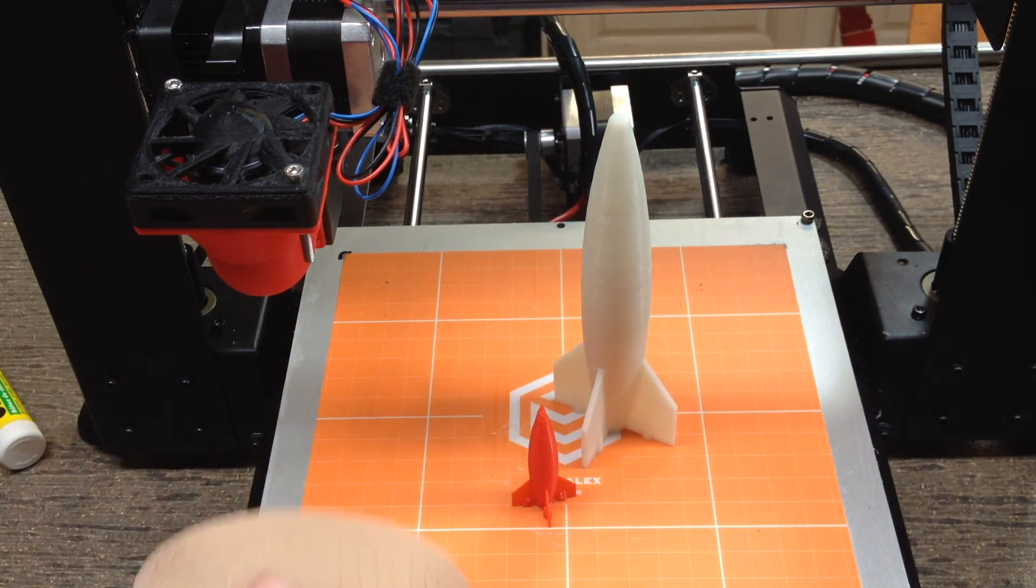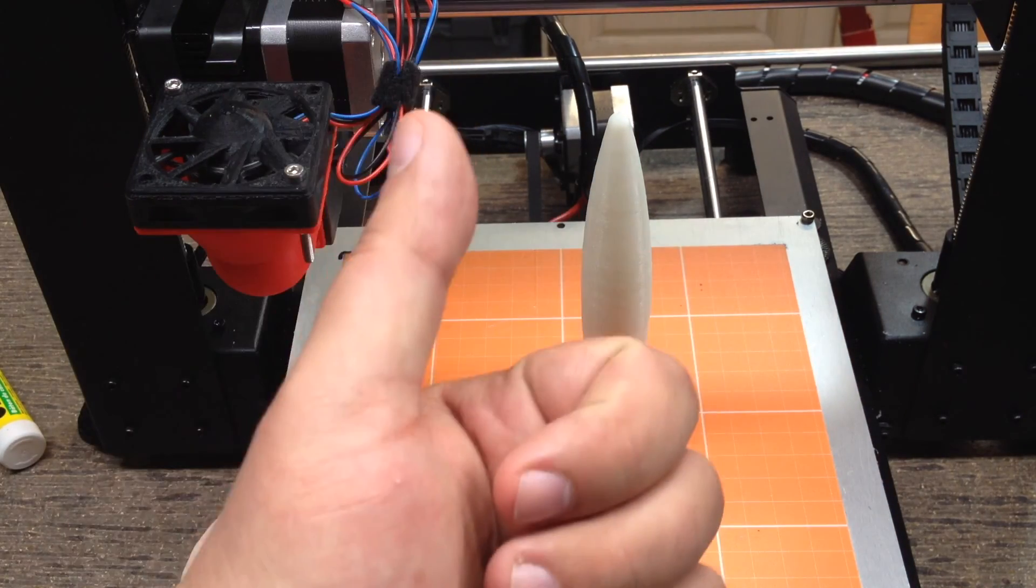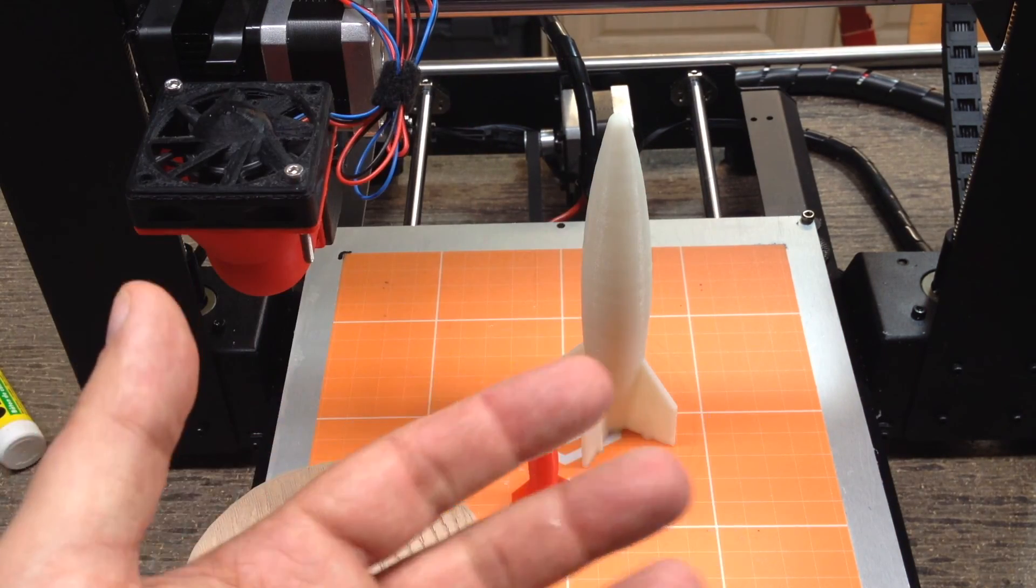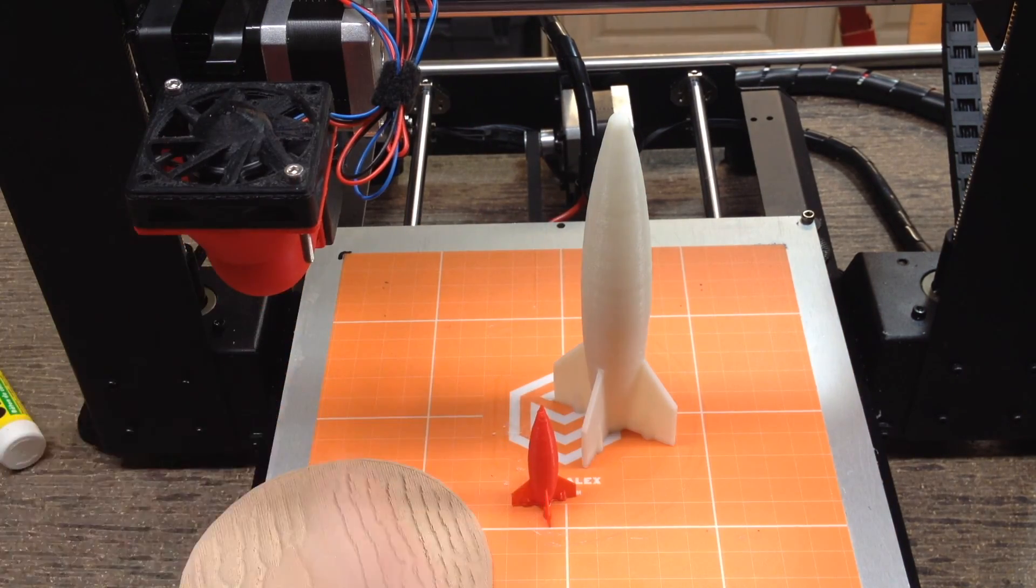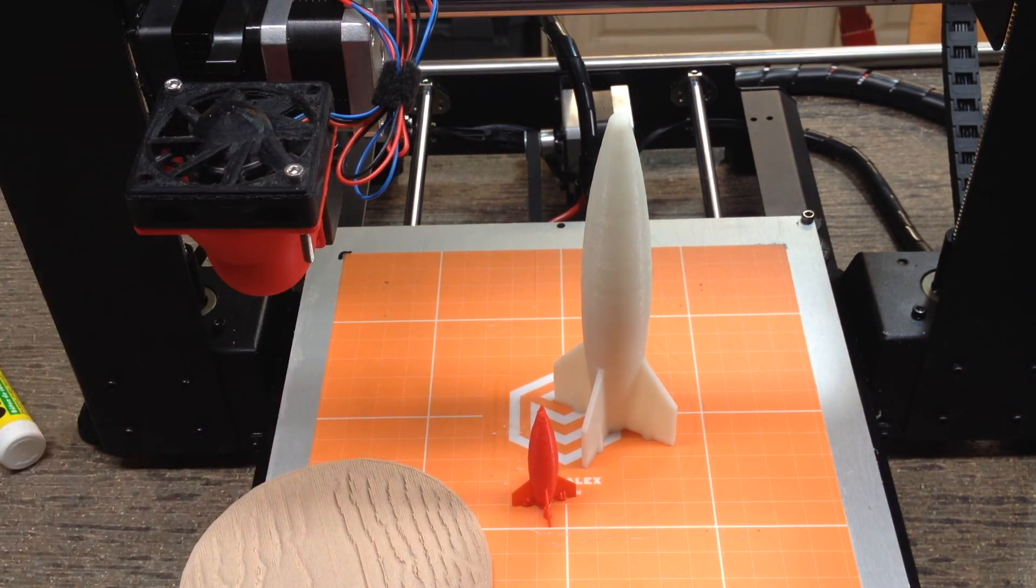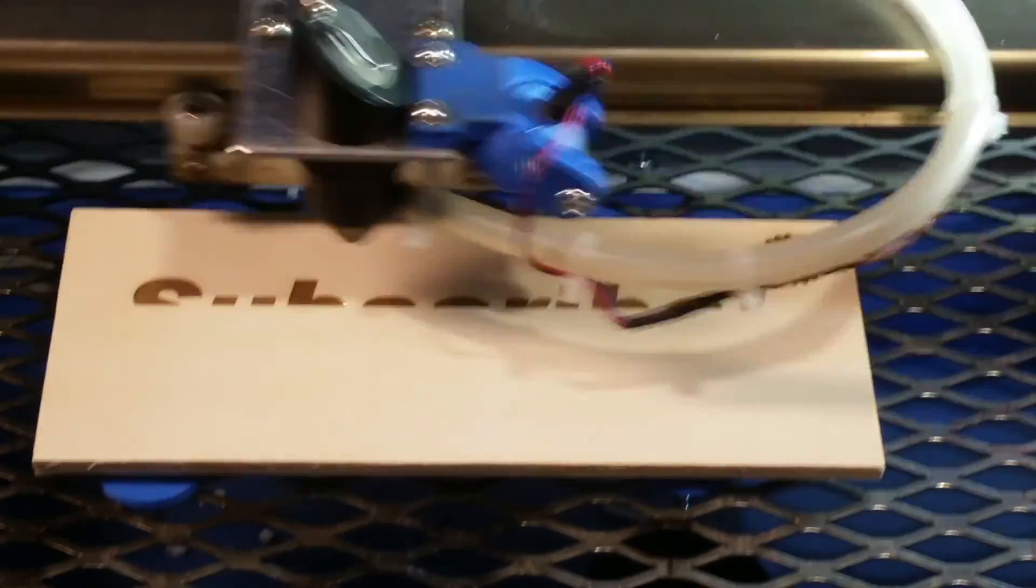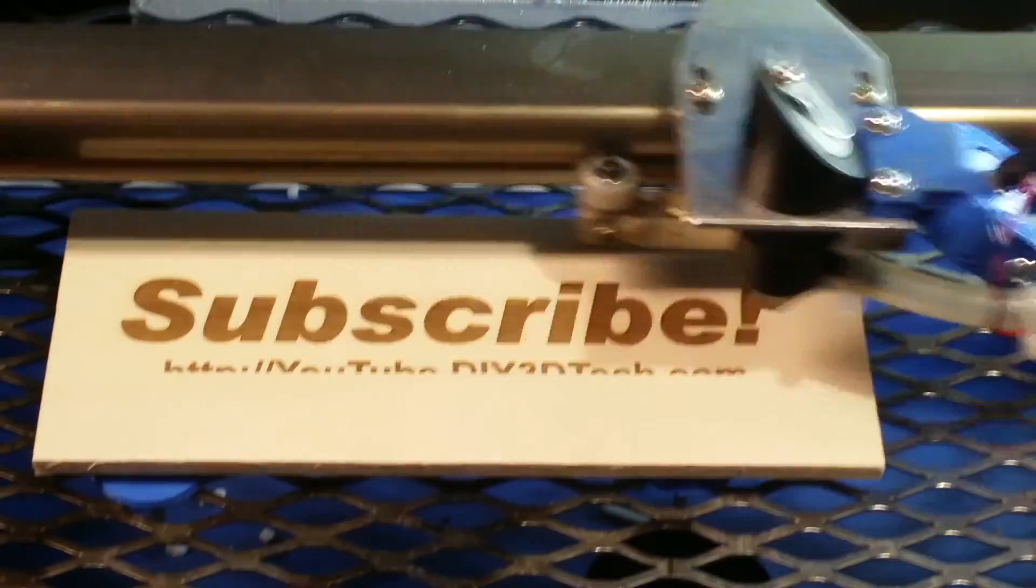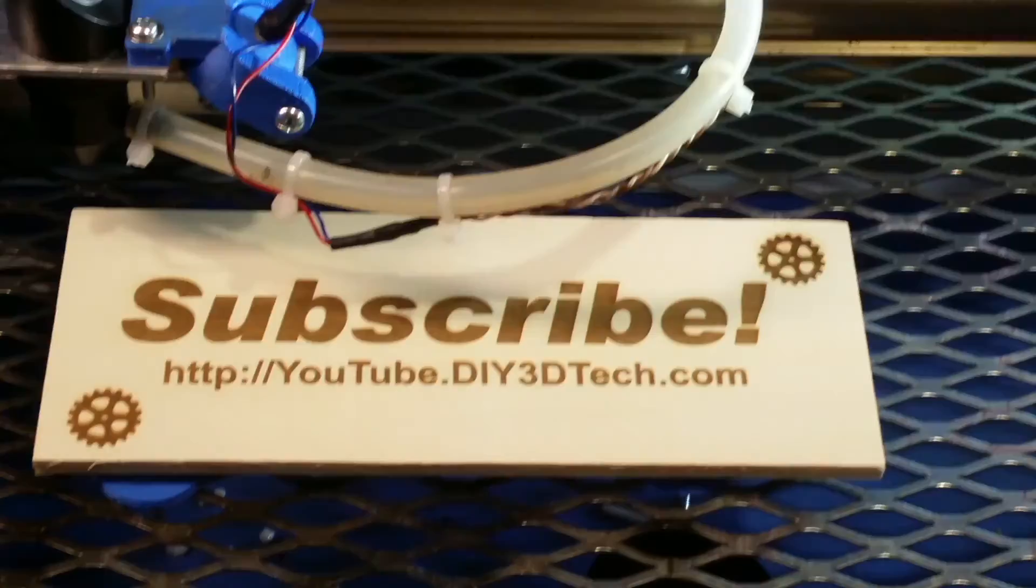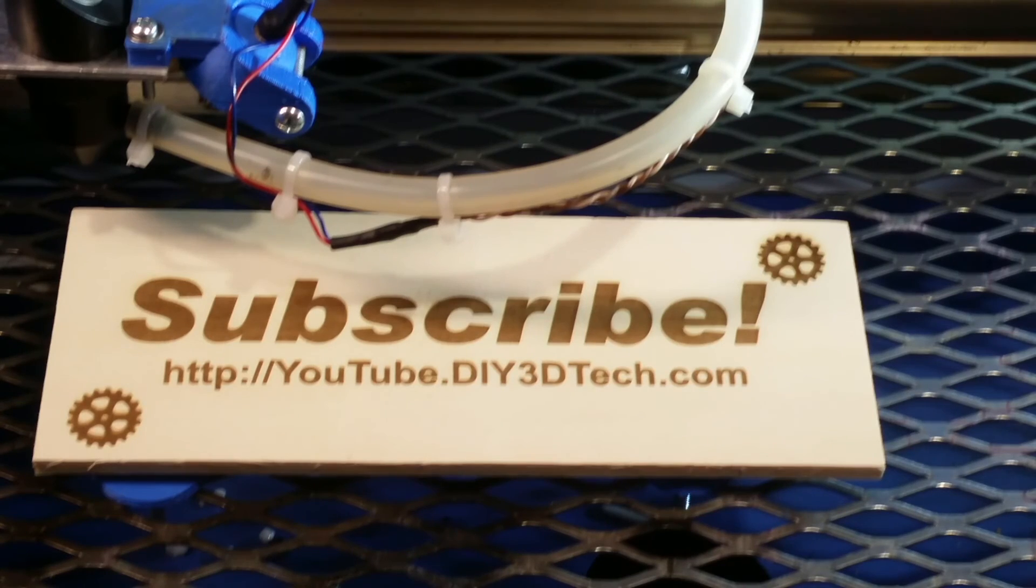So anyways, hey, thumbs up, subscribe, and we'll see you in the next video. Cheers. Just click like below and subscribe to the channel to keep up to date on all of our projects.